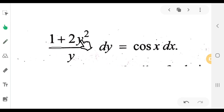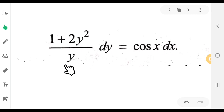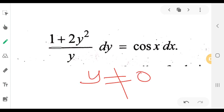We have: (1 plus 2y²)/y · dy equal to cos(x) dx. If you separate the y terms, if y is not equal to 0, this separation is valid. Thank you.